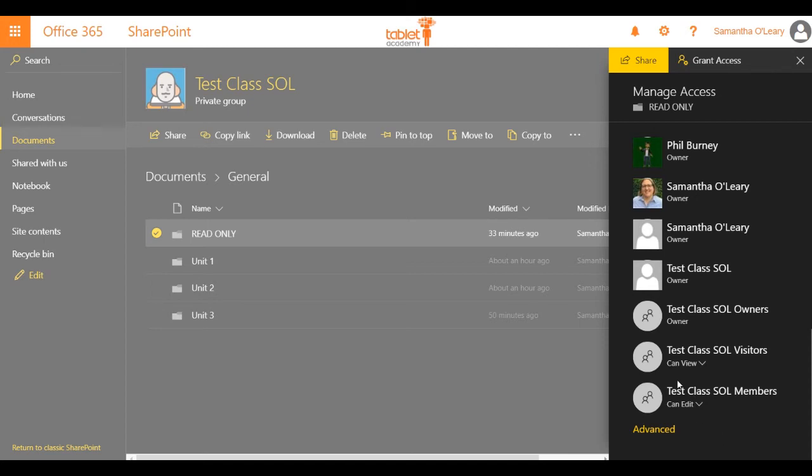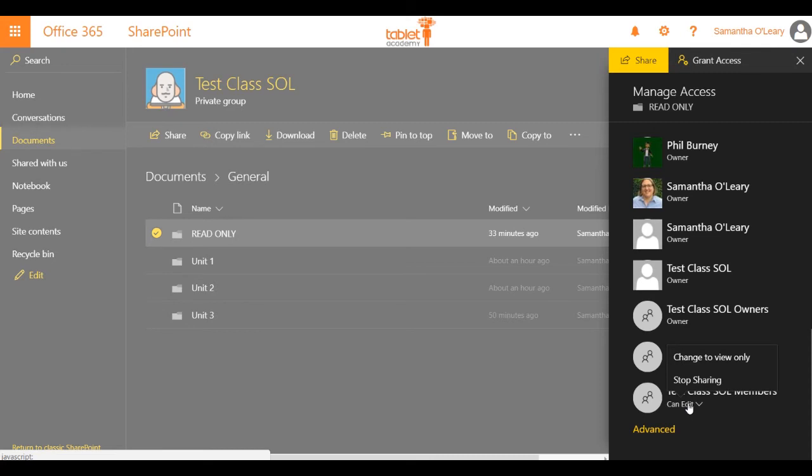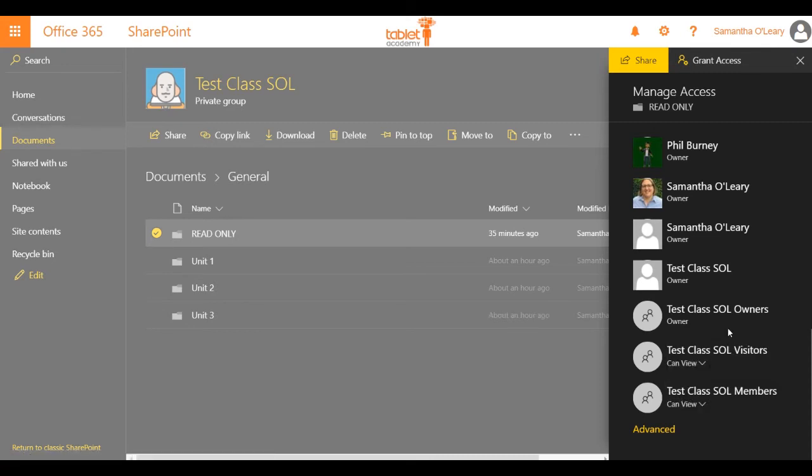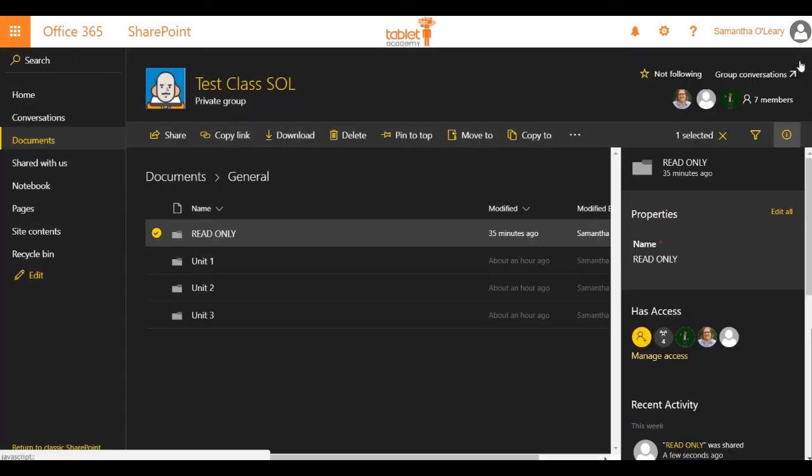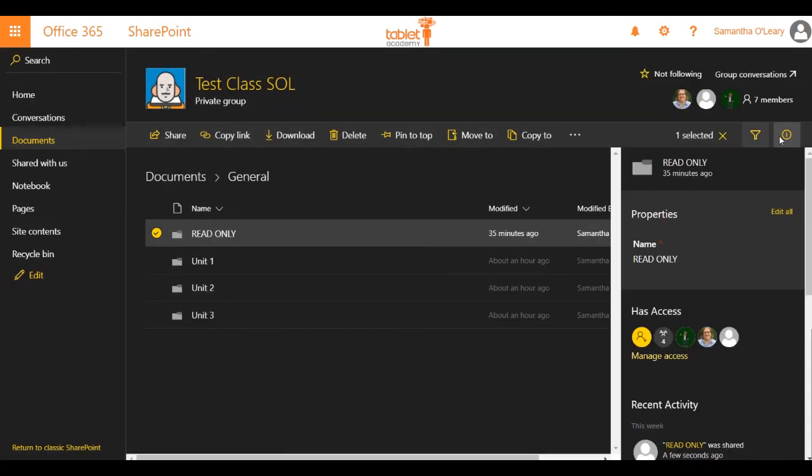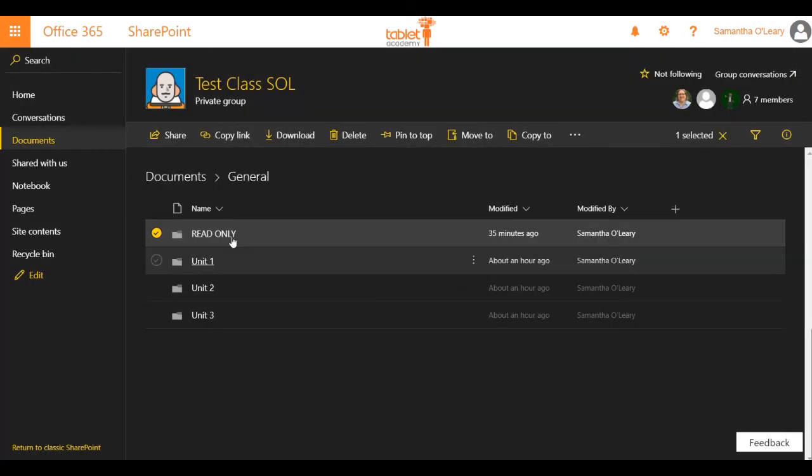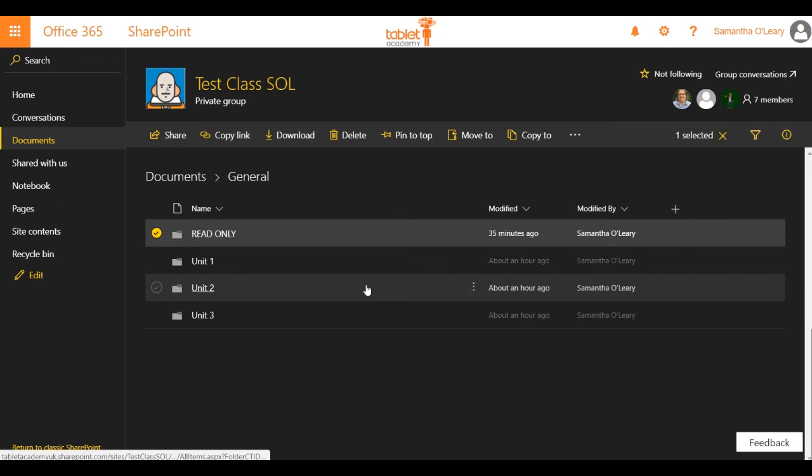At the bottom here, we can see Test Class SOL members can edit this folder or files within this folder. I'm going to change that to view only. Now any file that I put into that folder should also have those read-only permissions.